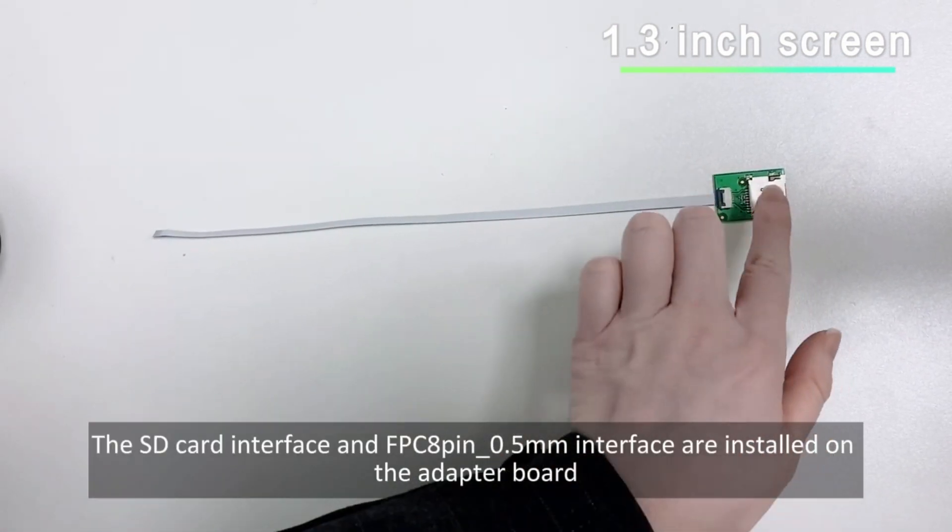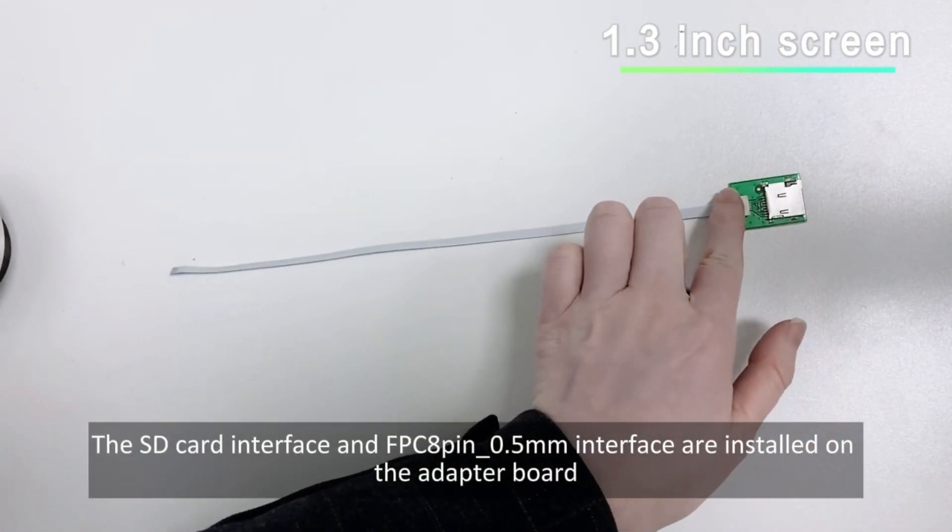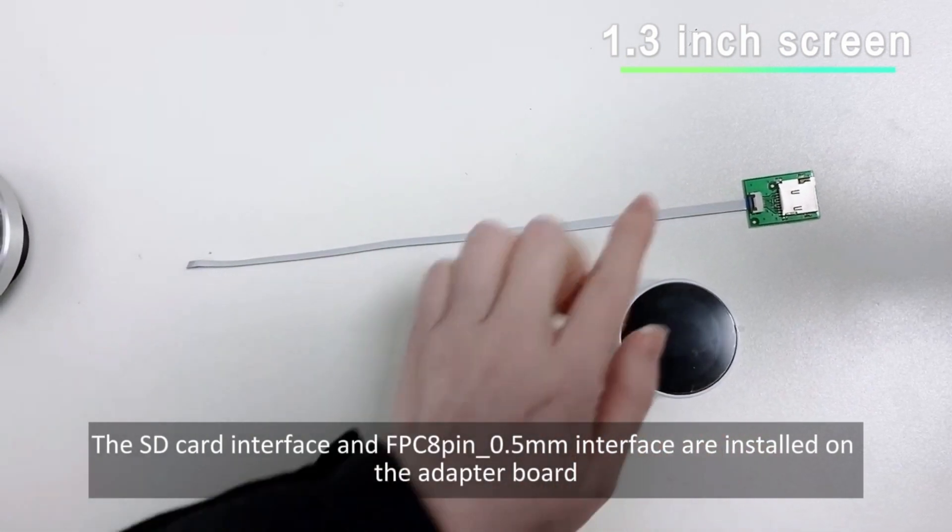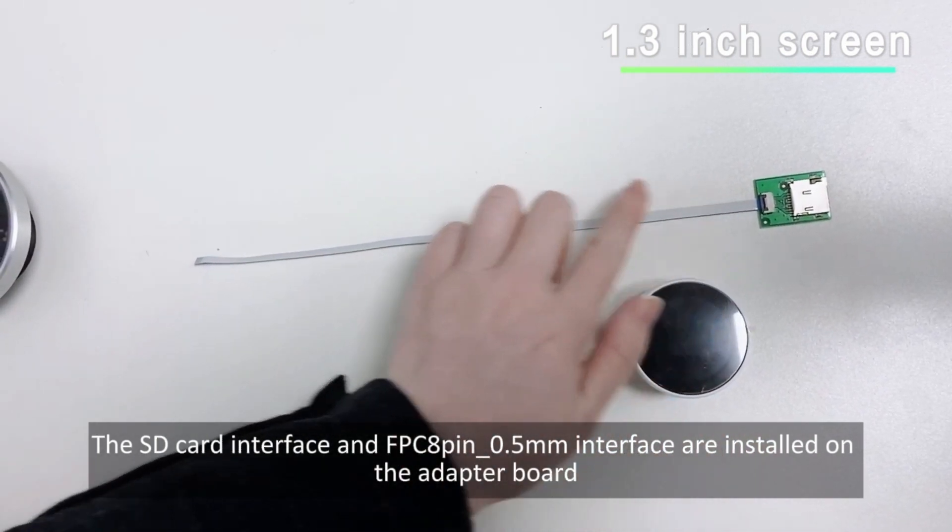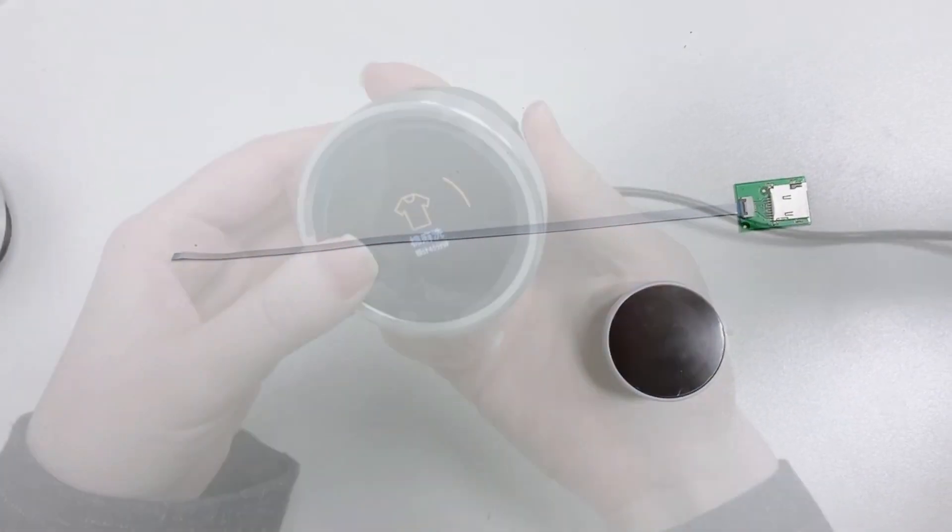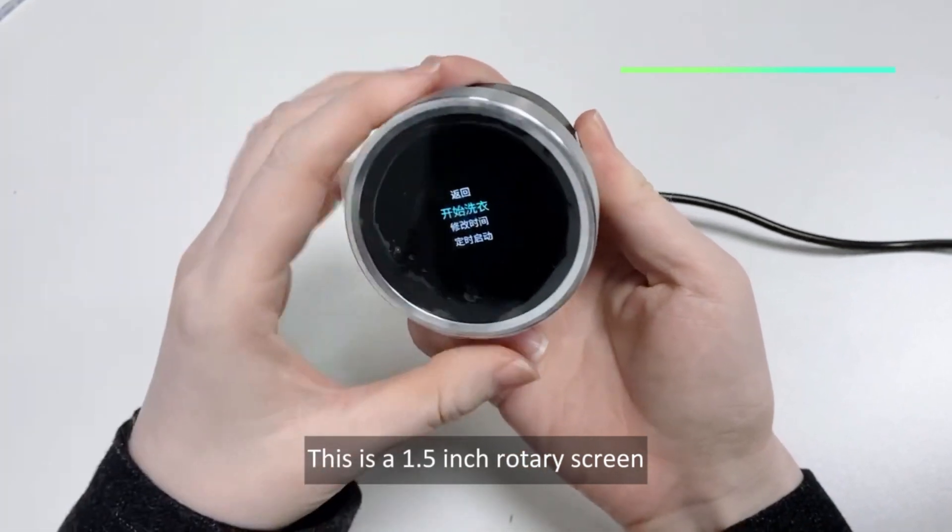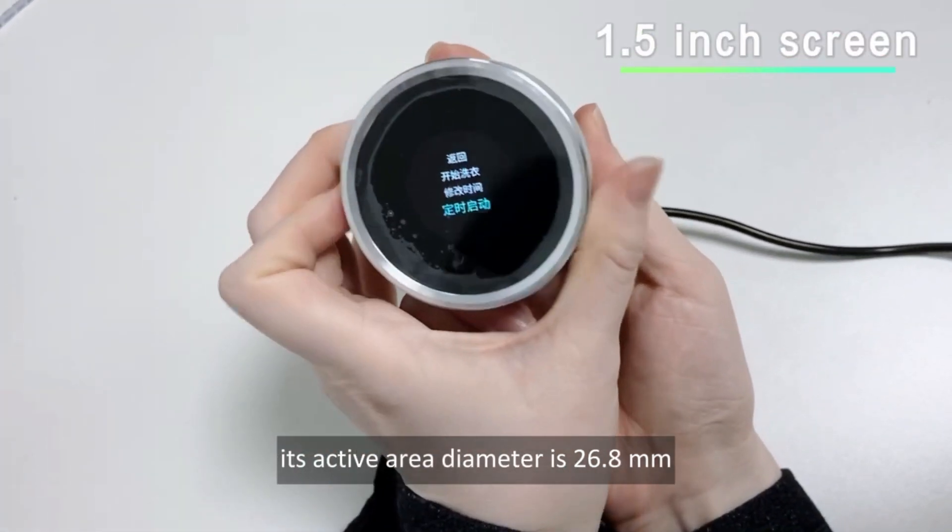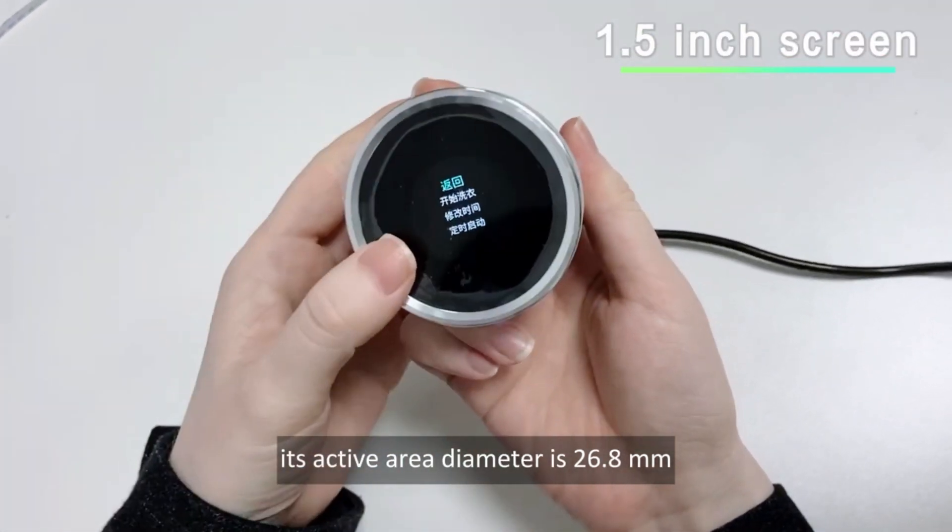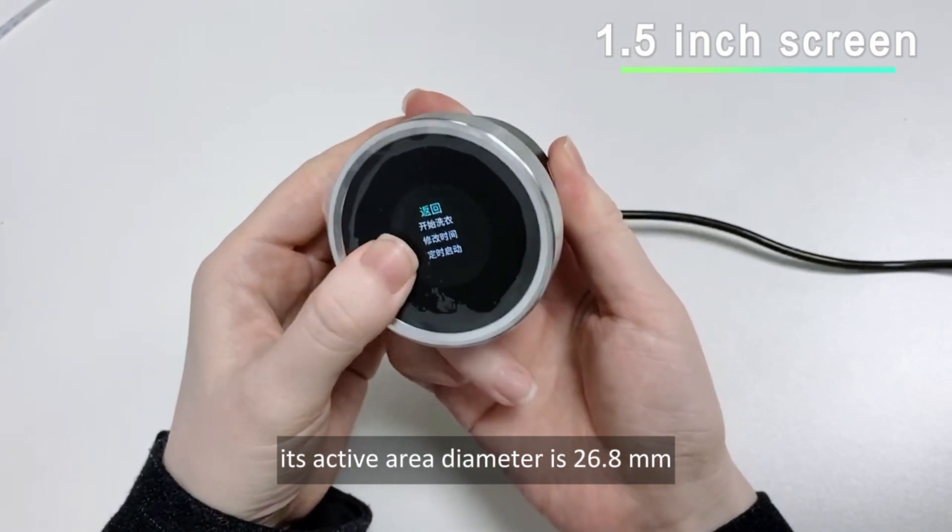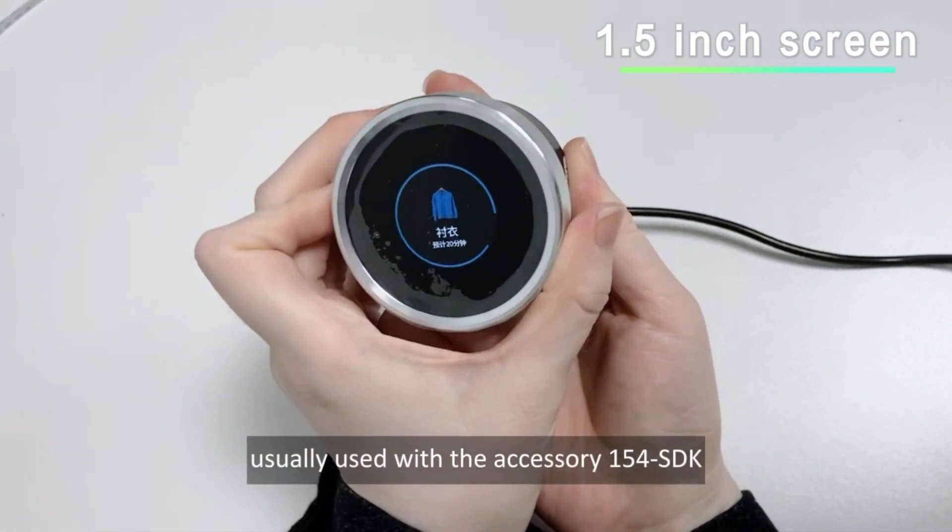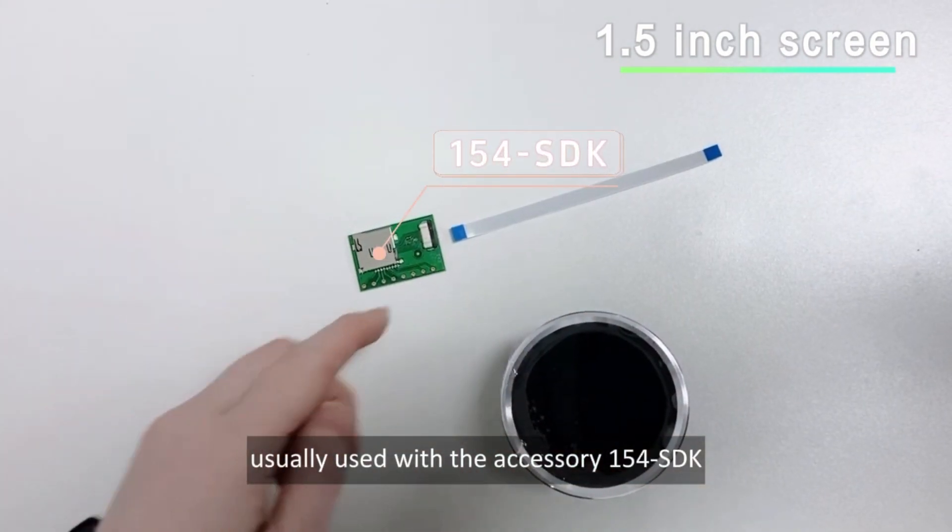The SD card interface and FPC 8-pin underscore 0.5mm interface are installed on the adapter board. This is a 1.5-inch rotary screen, its active area diameter is 26.8mm, usually used with the accessory 154 SDK.